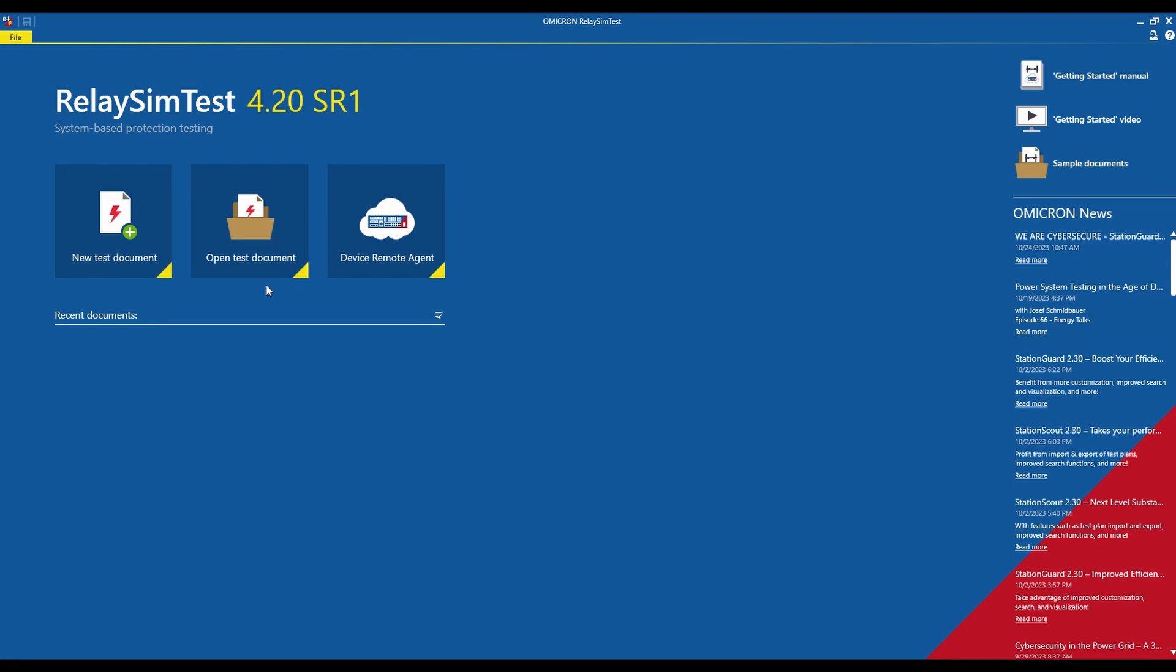This video will get you started with Digital Twin in RelaySim Test. We are going to simply test the Autoreclose function using RelaySim Test and Digital Twin.